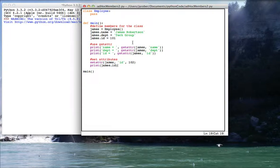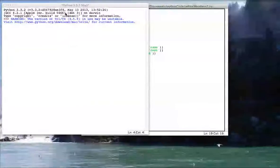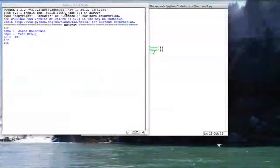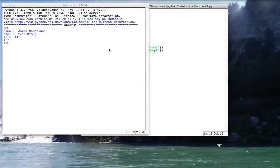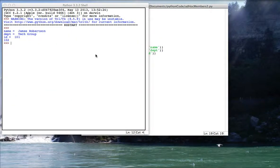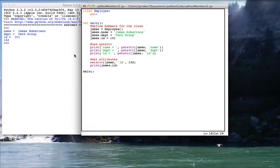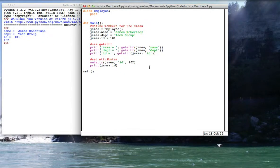In any case, let's go ahead and run this and just see that this is going to run more or less the same way as last time when I was directly accessing attributes. So I've got my name, my department, and my ID, and then I'm changing the ID and showing that printing it — I actually changed it. So I'm using getters and setters instead of direct access.